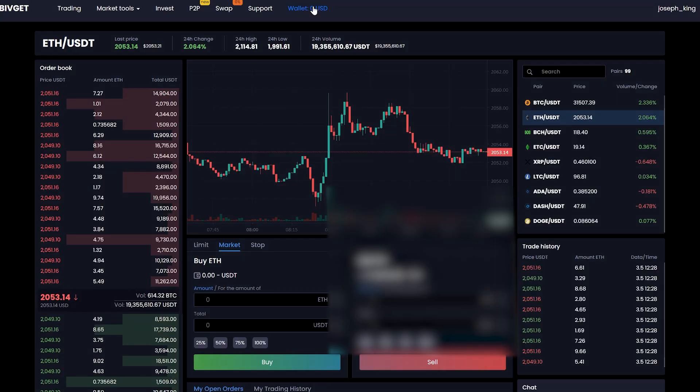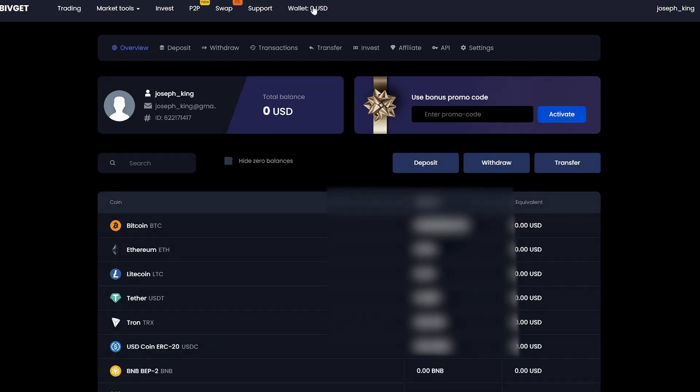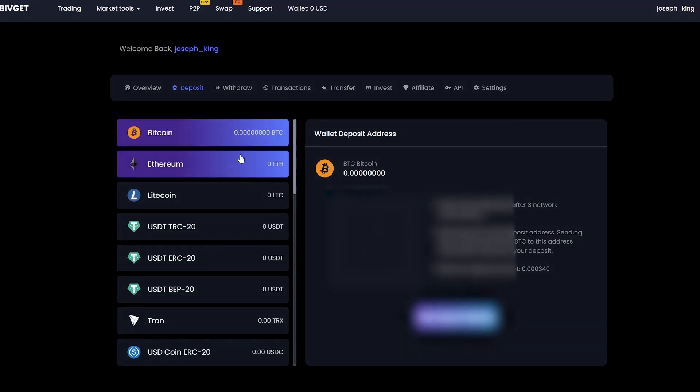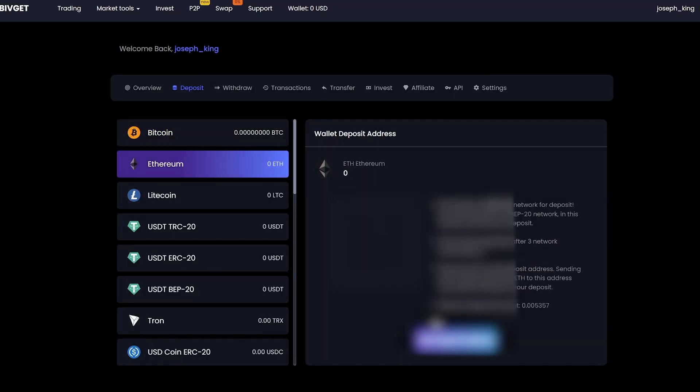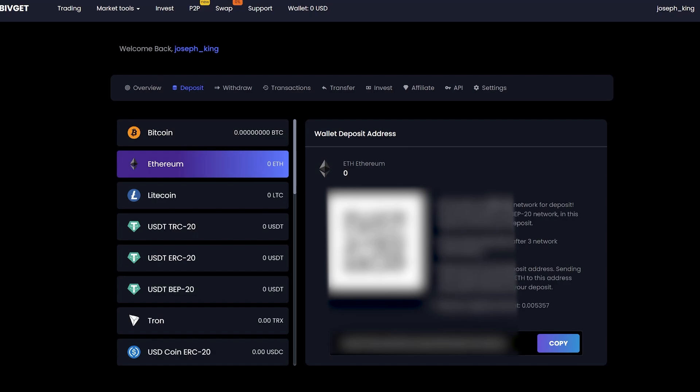First, we need to fund our Ethereum account. For this, go to the wallet and click to deposit. Select your Ethereum wallet, copy it, and go to the exchange for replenishment.